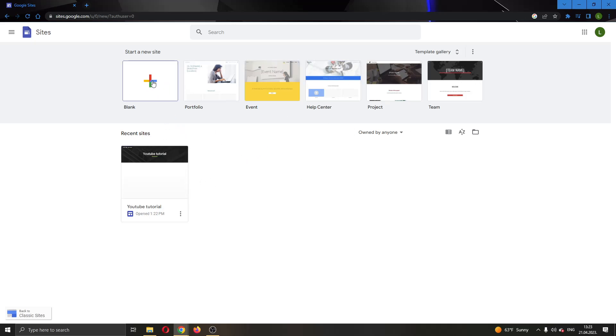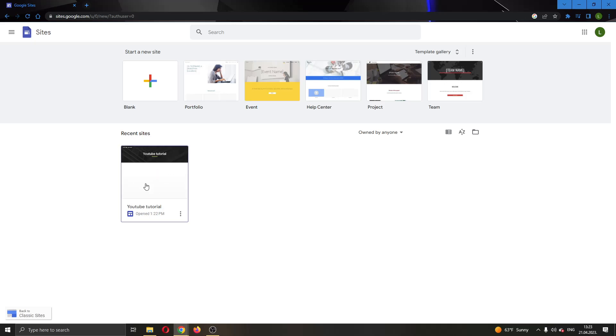Here you can see the option to create a new website, create a portfolio or a project, and so on. And here we can see all the websites that we have created and can edit in Google Sites.